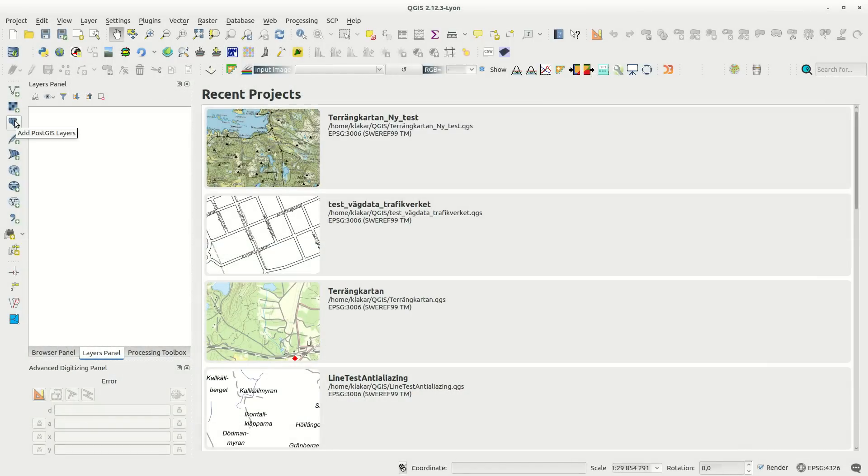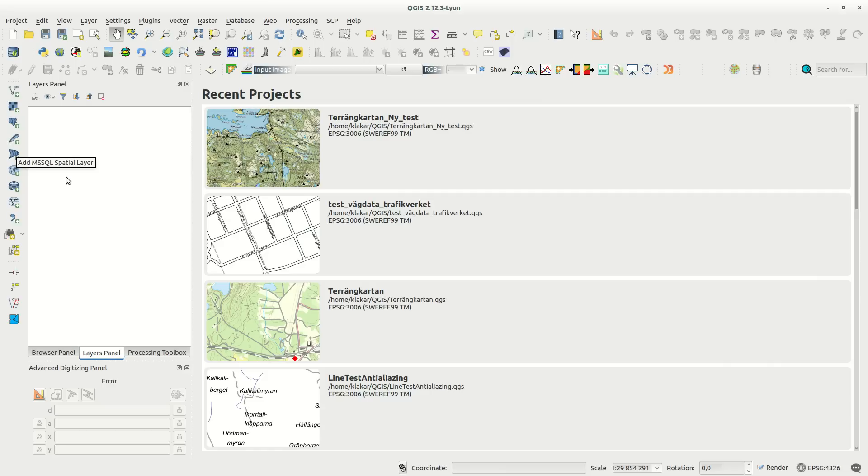Hi! In this episode I'm going to show you how to add Esri file geodatabase layers to your QGIS project.